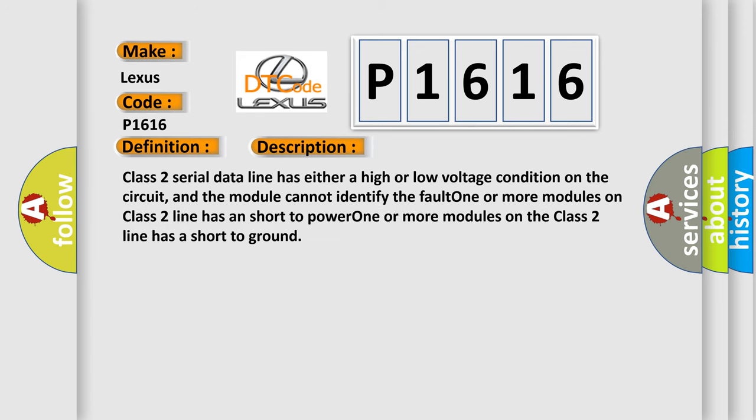Class 2 serial data line has either a high or low voltage condition on the circuit, and the module cannot identify the fault. One or more modules on Class 2 line has a short to power. One or more modules on the Class 2 line has a short to ground.